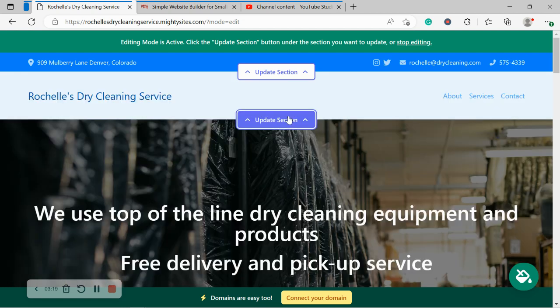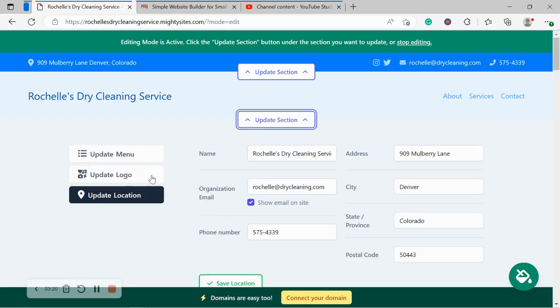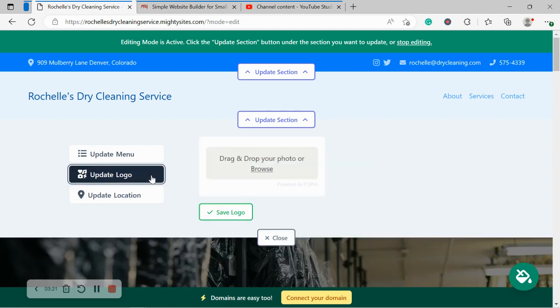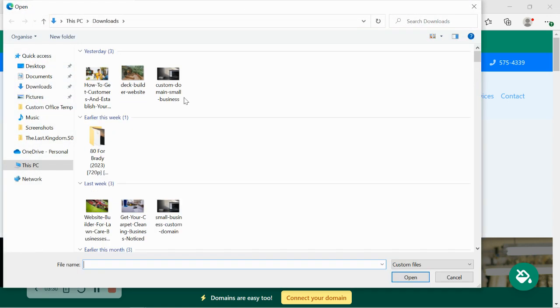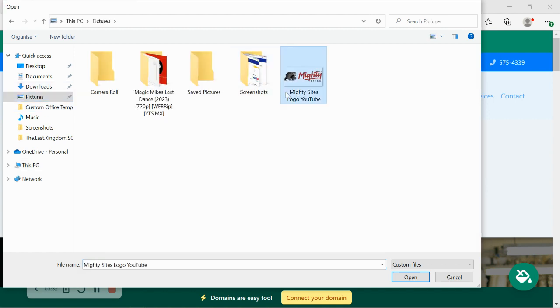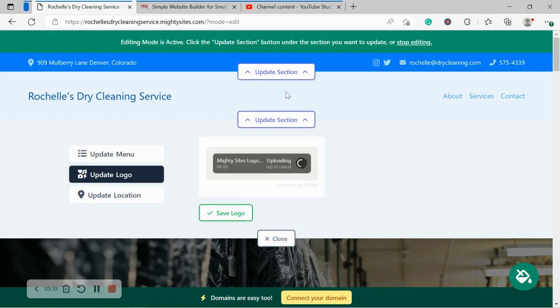Let's move along and head over to update logo. Now if you don't have a logo yet, that's okay. If you're in the startup process of your business, Mighty Sites will literally just display your name and it still looks really great. However, I do have a logo, so I'm going to go ahead and upload it.